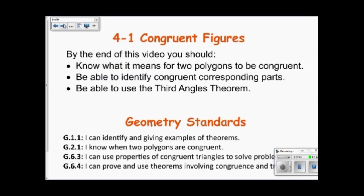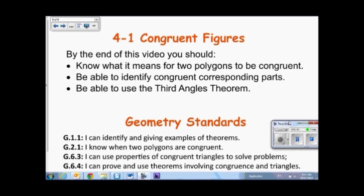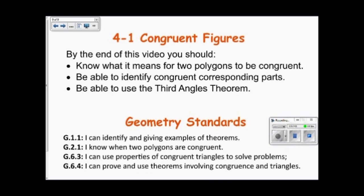This video was about congruent figures. You should now know what it means for two polygons to be congruent, be able to identify congruent corresponding parts, and be able to use the Third Angles Theorem.